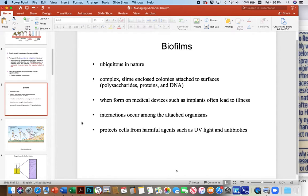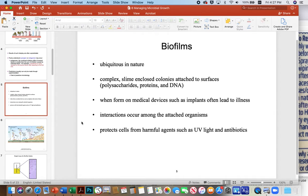Looking at the structures involved — polysaccharides, proteins, and DNA — it suggests we could use an enzymatic approach to break these down. A lot of companies are looking at ways to enzymatically destroy these biofilms. When biofilms form on medical devices such as heart implants, they can lead to severe illness. Having open heart surgery where a valve is implanted and then getting a relapse infection is absolutely devastating — you'd have to go back in, remove the implant, sterilize it, and put it back in.